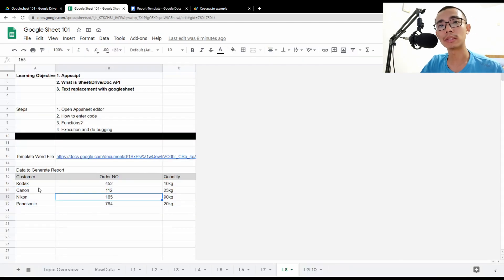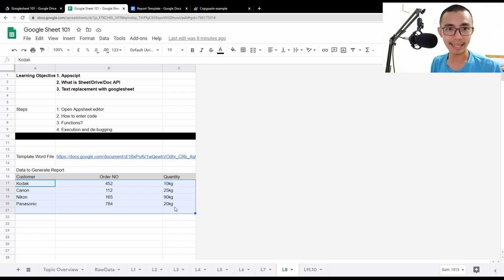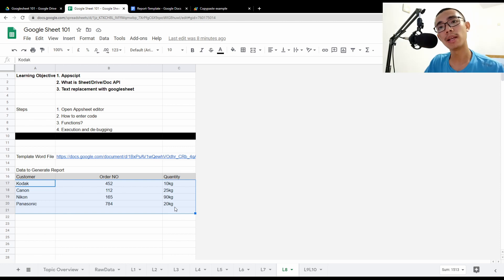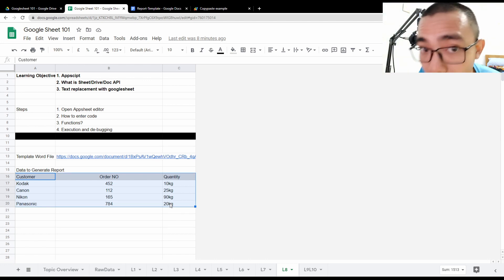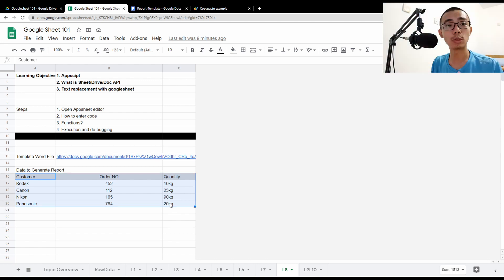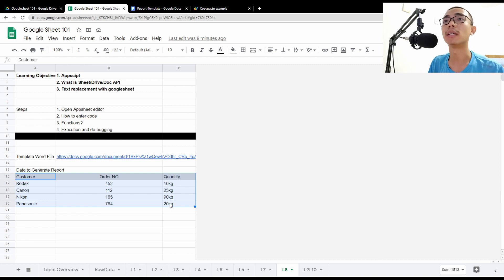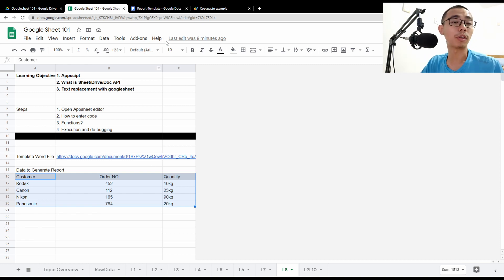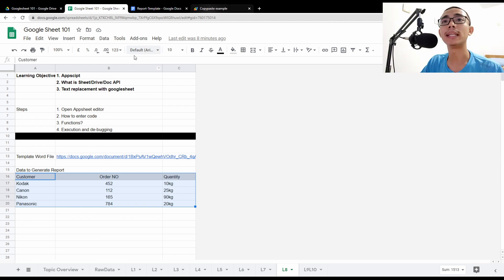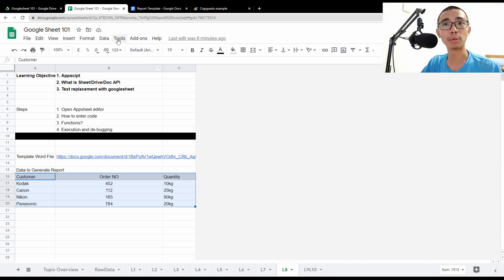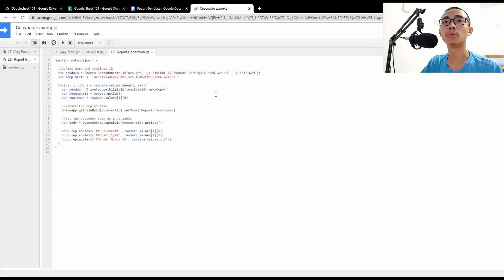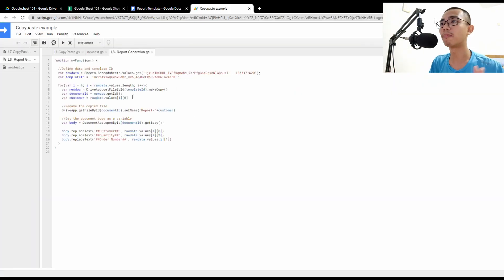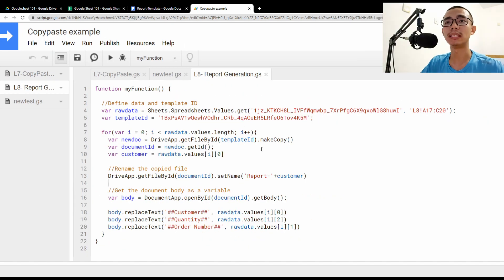So you also need a standard data table in your Google Sheets for it to work. So in this case, I've created here, which is A16 to C20. So this is the source table that we need to run our Apps Script later. So then we need to go into Apps Script and try to do the duplication and the text replacement. In this case, how to access Apps Script is to go to tools and press script editor. So this will bring you to a format that looks somewhat like this.